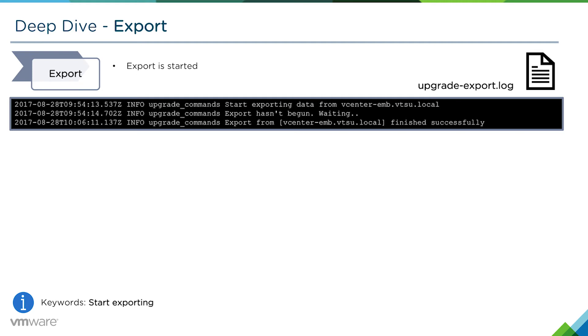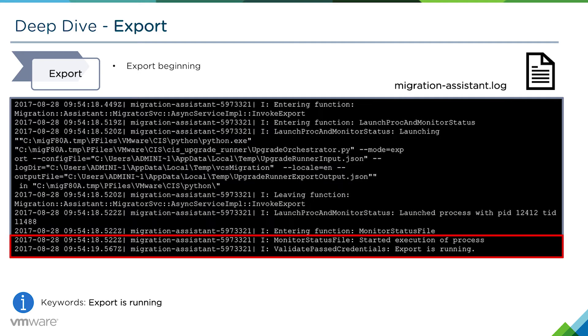This log won't tell us more detail on the actual export itself. We'll have to go to the migration-assistant.log where we can see more information about the export beginning. We can see there export is running. It's the start of the execution process and the export has begun running.